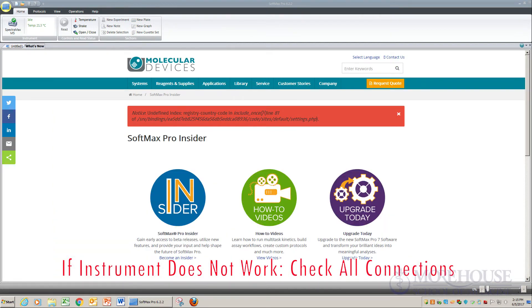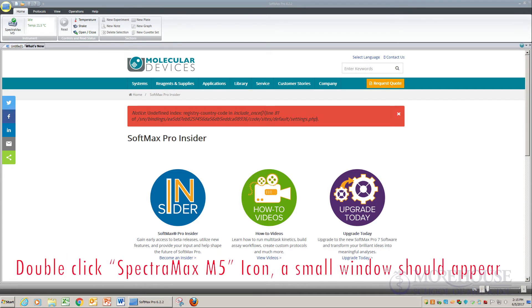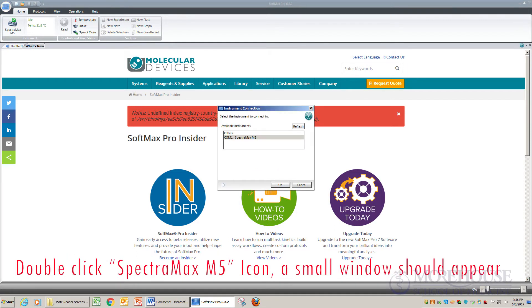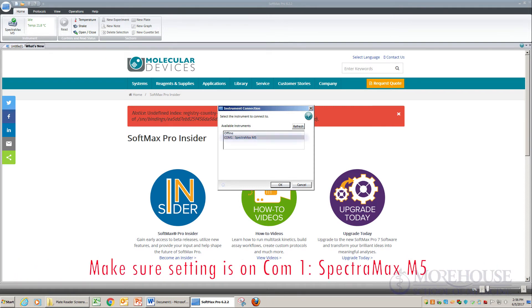If the instrument does not work, check all connections and follow these steps: double-click the SpectraMax M5 icon. A small new window should appear. Make sure the setting is correct.